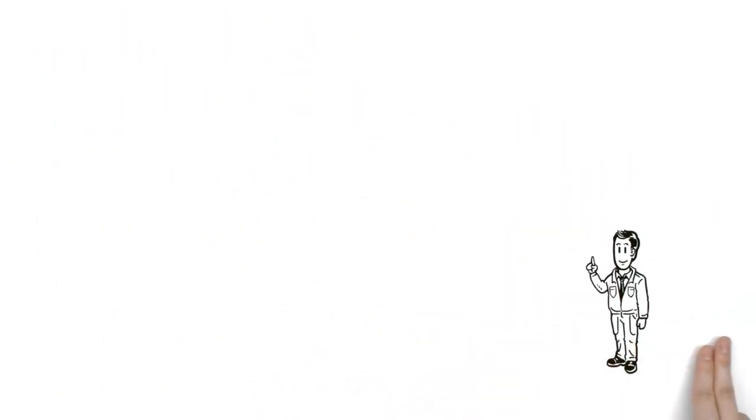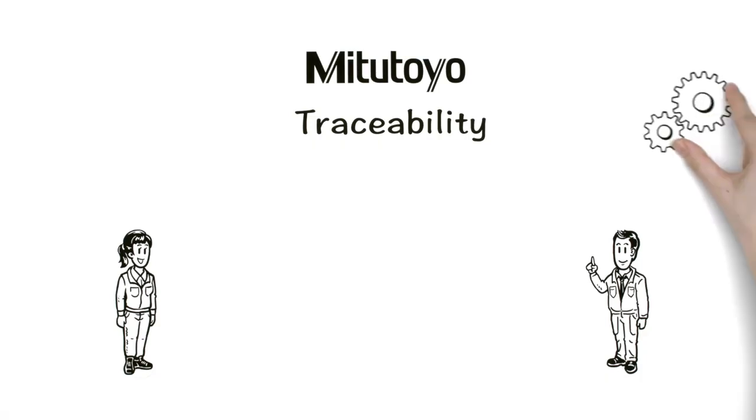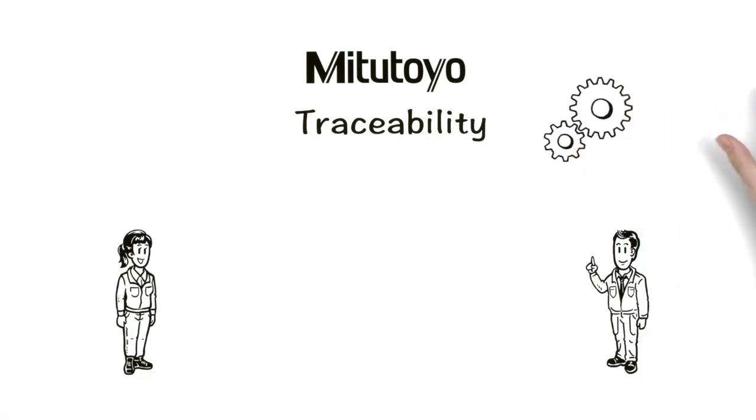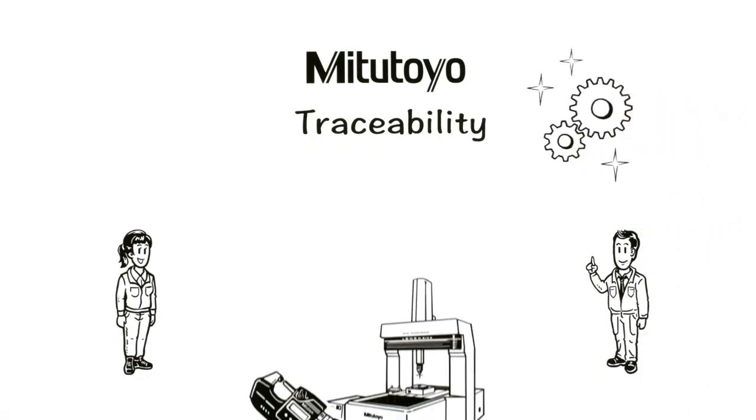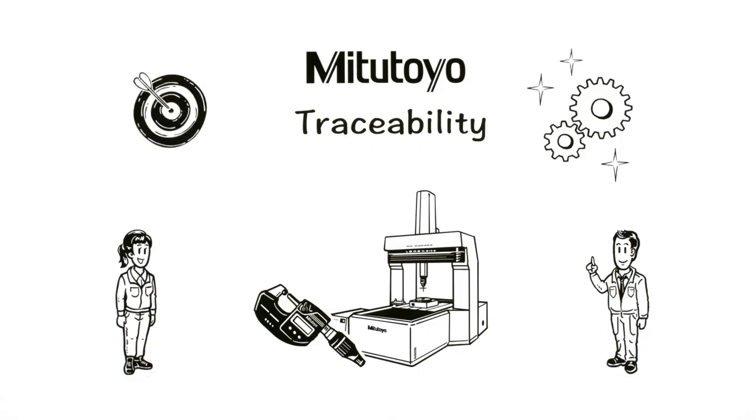Jun's explanation of the importance of traceability has convinced Eri. Impressed by Mitutoyo's technological capabilities, she decides to use their measuring instrument range. These instruments will ensure the most accurate quality assurance.